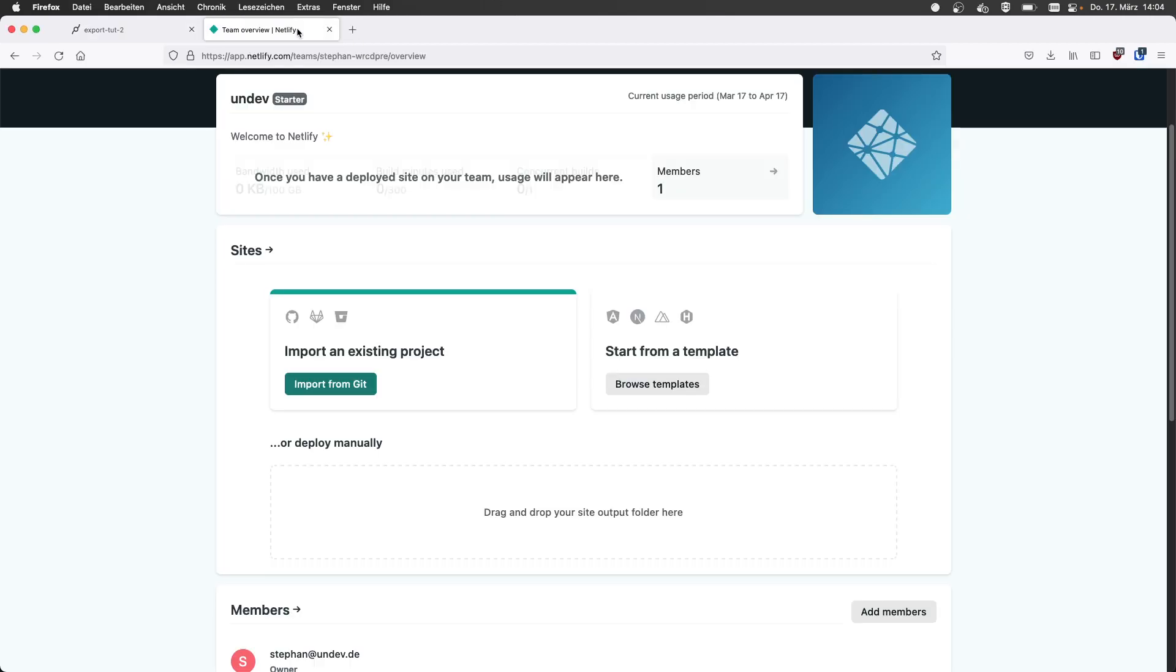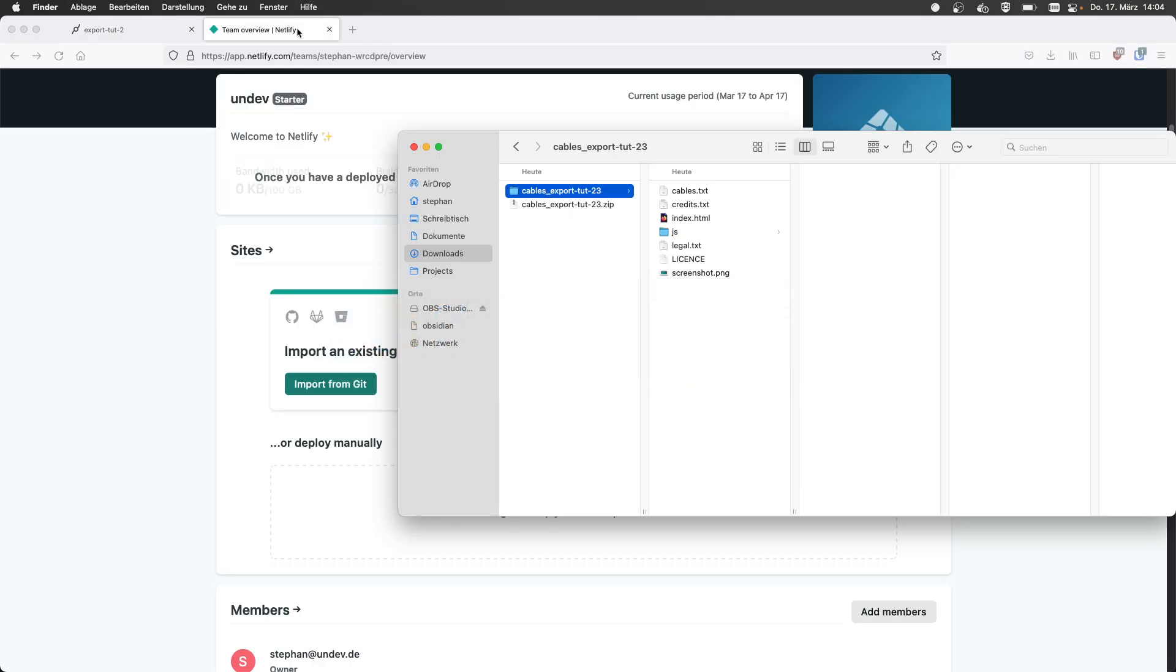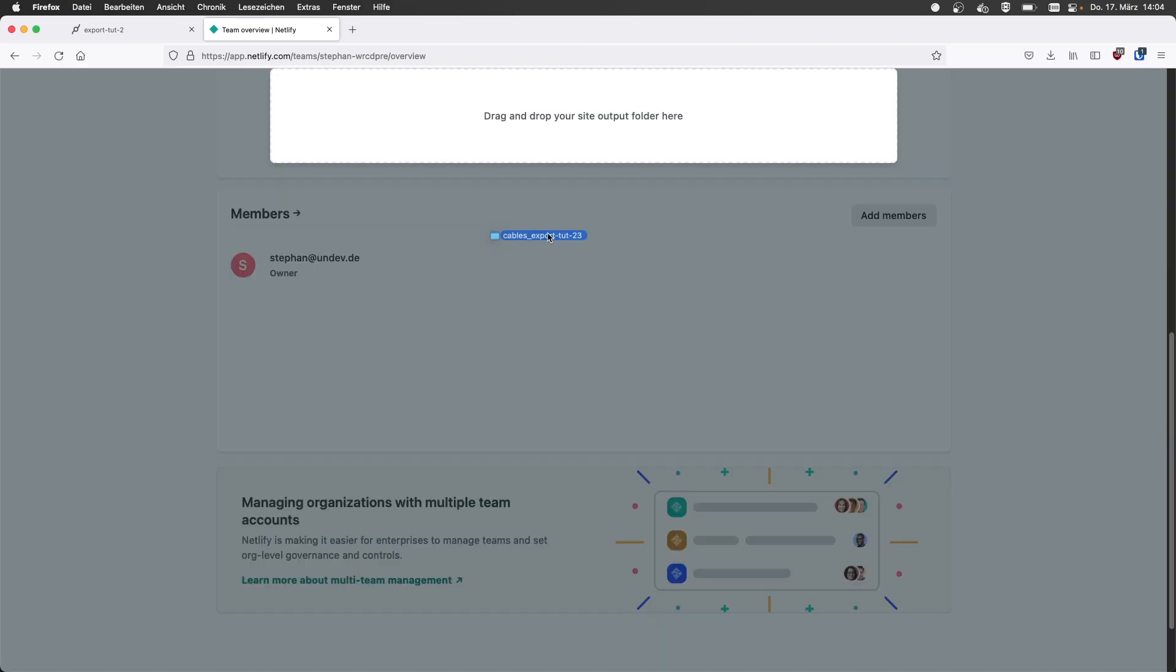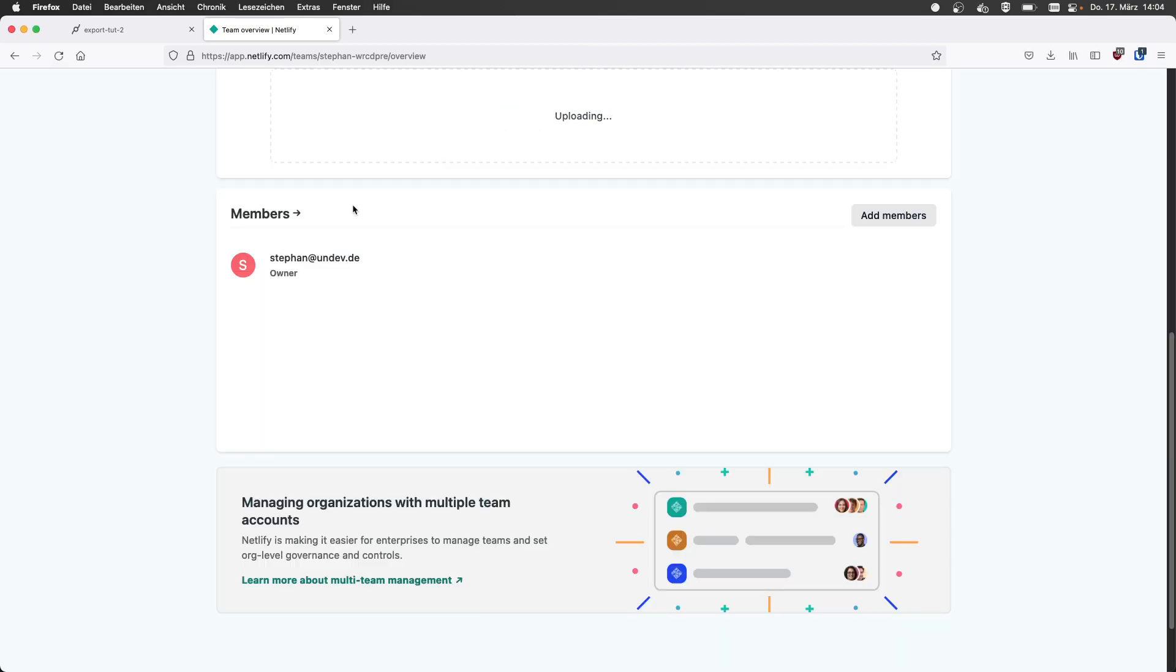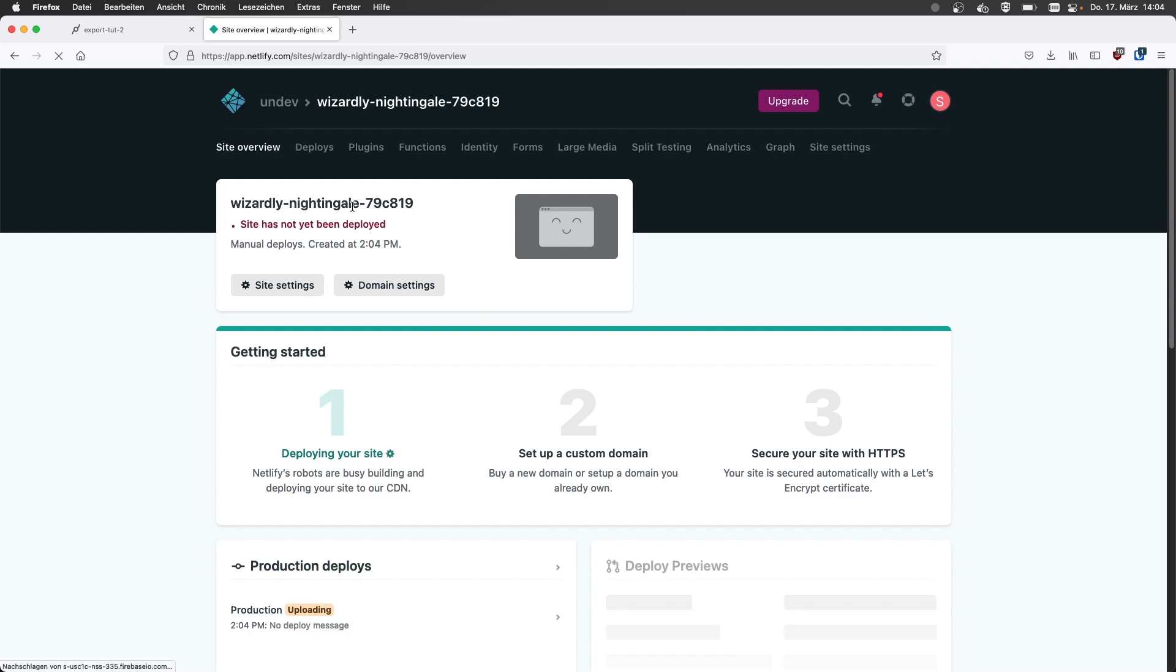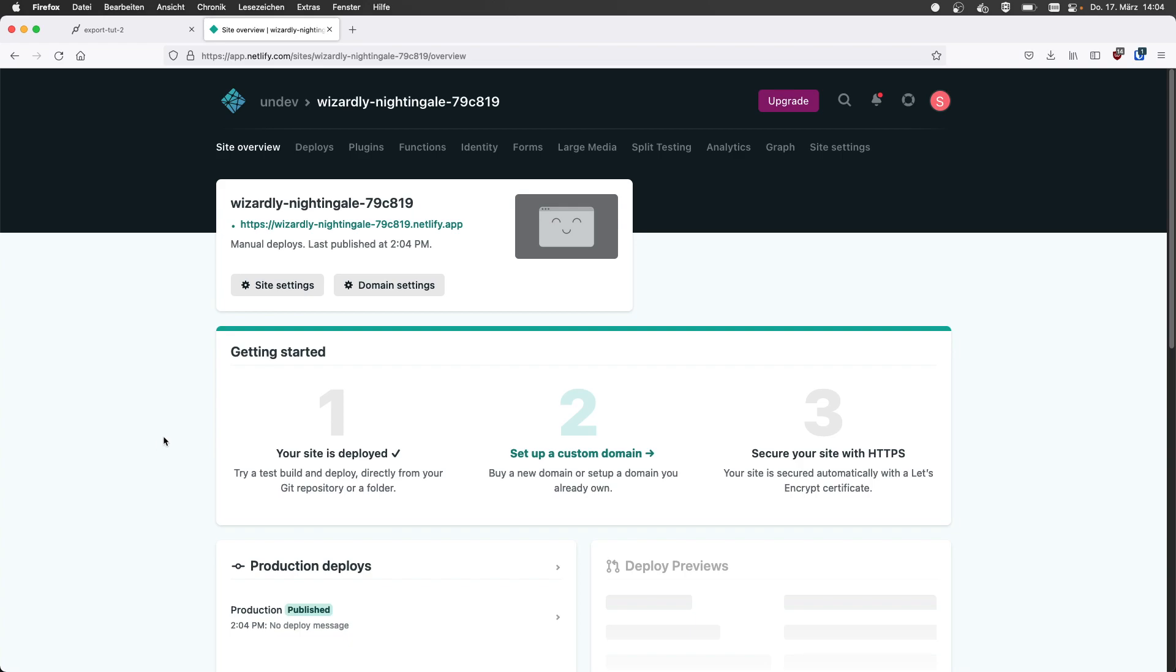Then we extract that and now we have all the files in our download folder. If we now go back to Netlify, we can just pick this folder that we just extracted from the zip file and upload it here. Now it's deploying my site, cogwheel is rotating, and now it says my site is deployed.